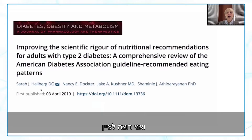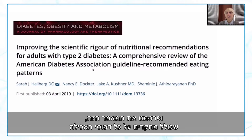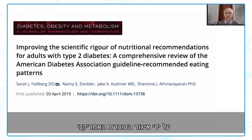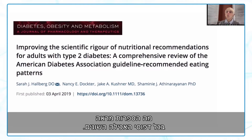We published a paper presenting studies of all eating patterns endorsed by the American Diabetes Association in table form, so people can quickly understand what the literature shows between all the different eating patterns.